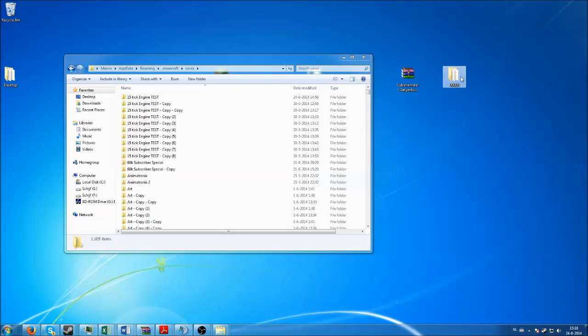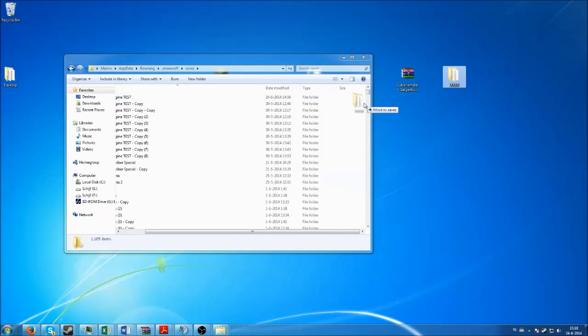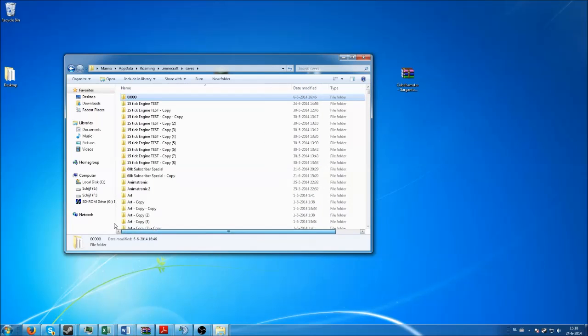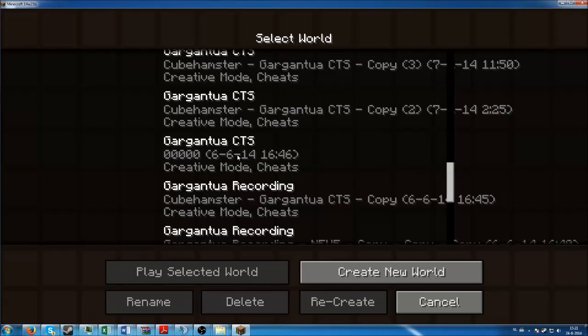I'm just going to call this zero zero zero zero zero because it will hopefully end up at the top somewhere. So we put it in there somewhere. Now the thing is, Minecraft sorts stuff by the date it has been last been modified.